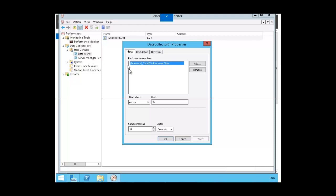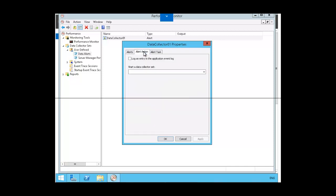Here we have alert when and limit, and you can make a change here. We're going to click on alert action. What we want to do is log an entry in the application event log. So every time the processor time is above 80, an event is going to be logged in the application log in event viewer, where you can go and take a look at that log. We're going to click apply and click OK.